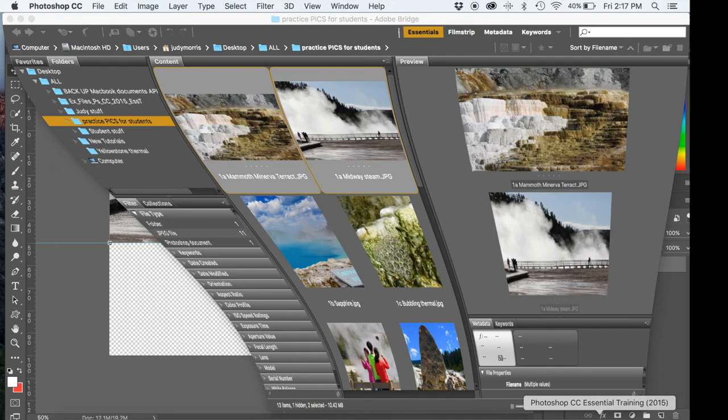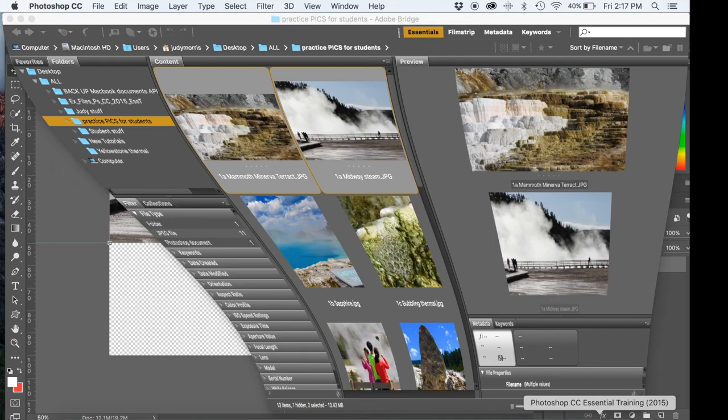So if you return to Bridge, you're going to be able to see within that folder your banner, the poster that's being created.